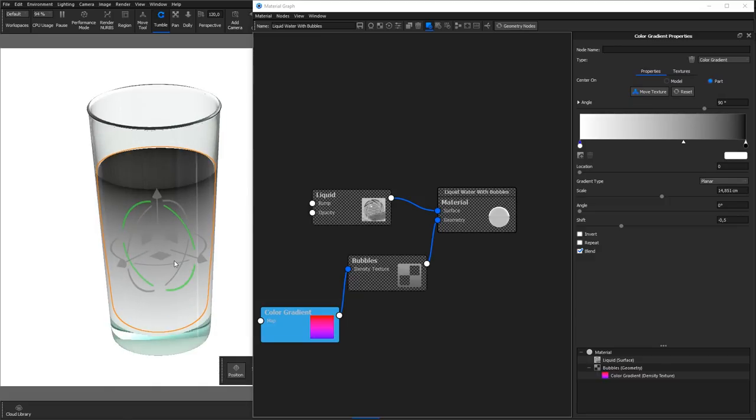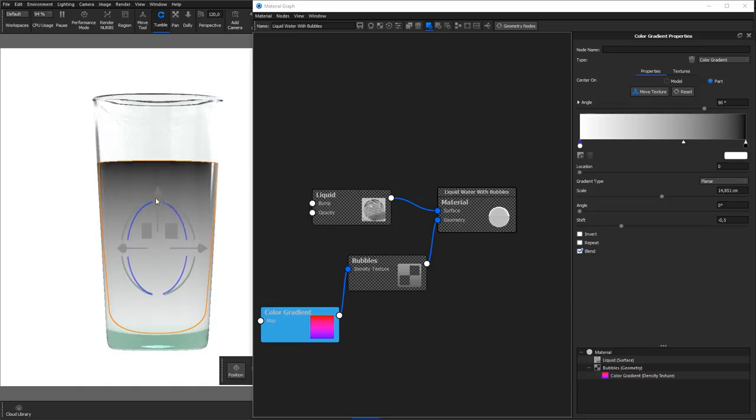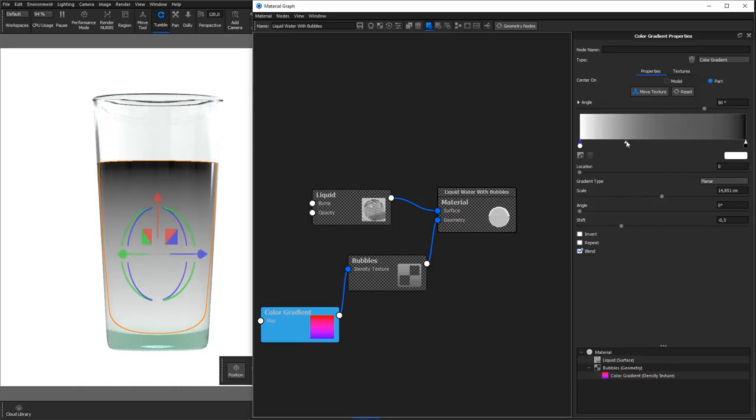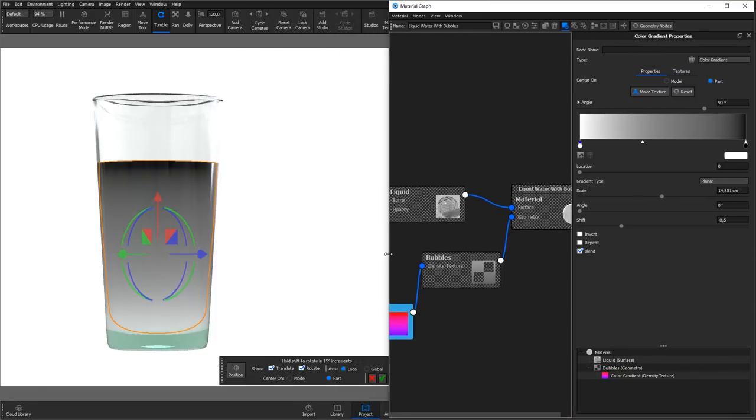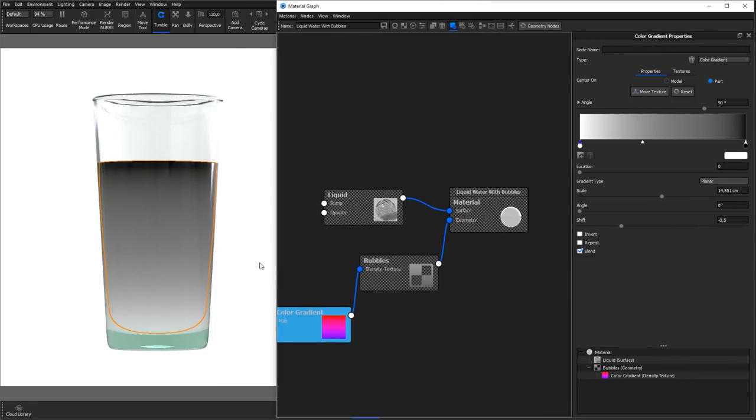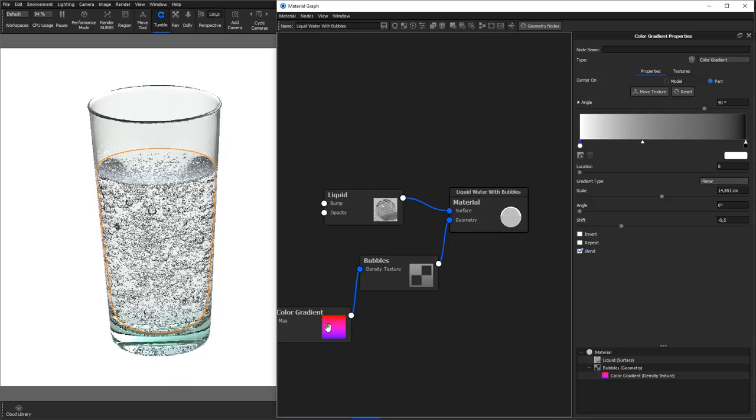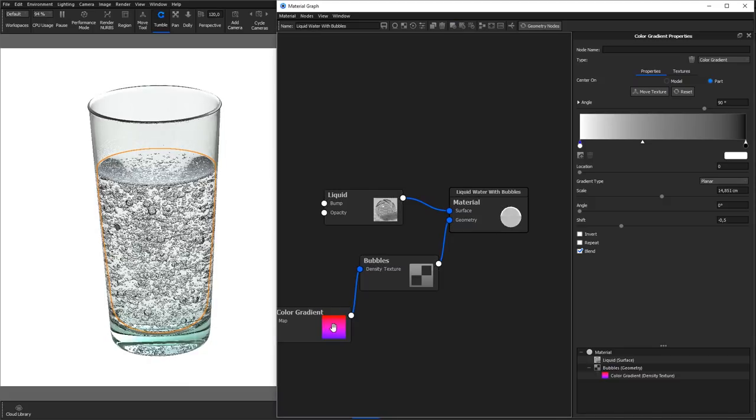This setup will give us most bubbles in the bottom of the water and fewer the higher up we get. Hit C on the keyboard to exit the color preview and hit the Geometry Notes button to update. Here we go.